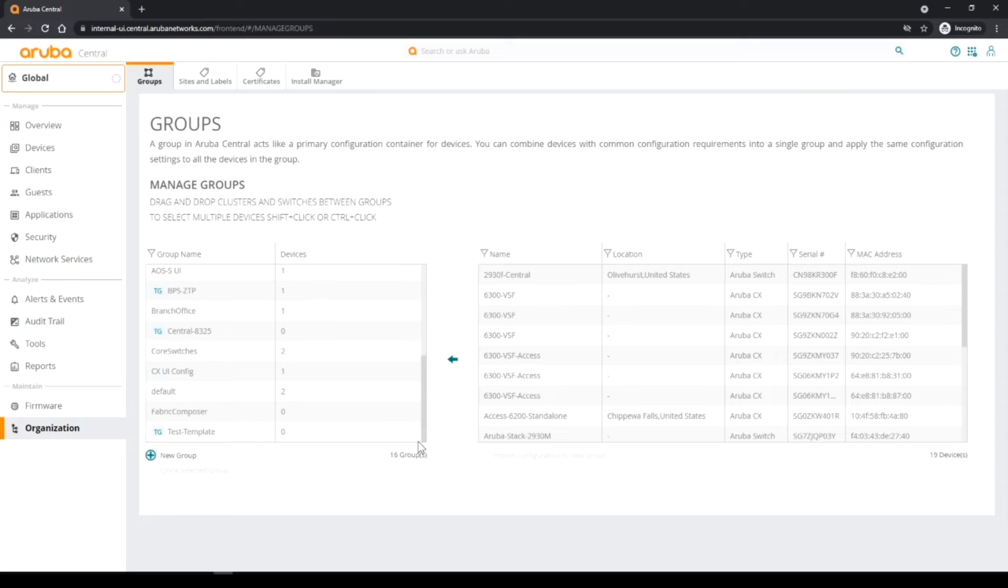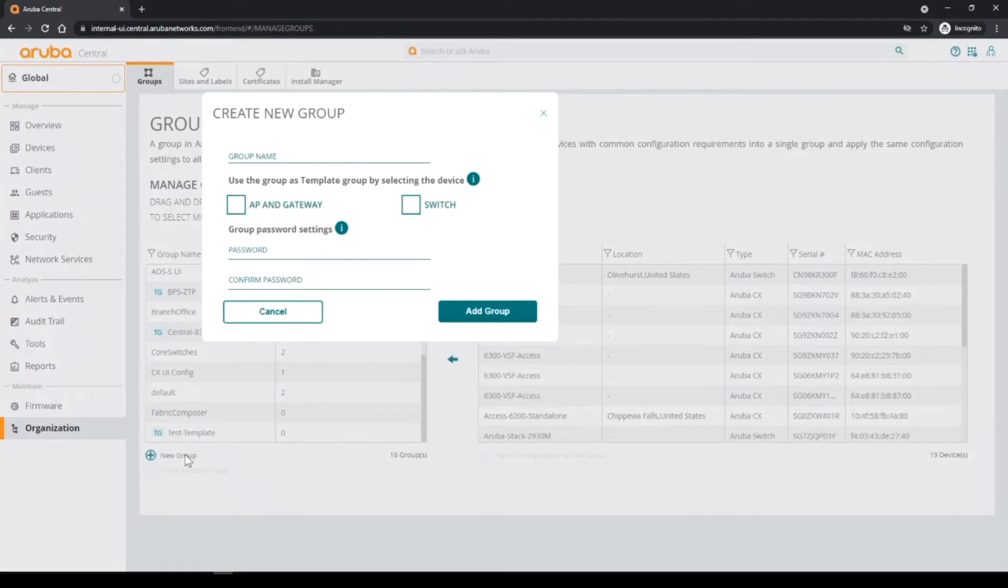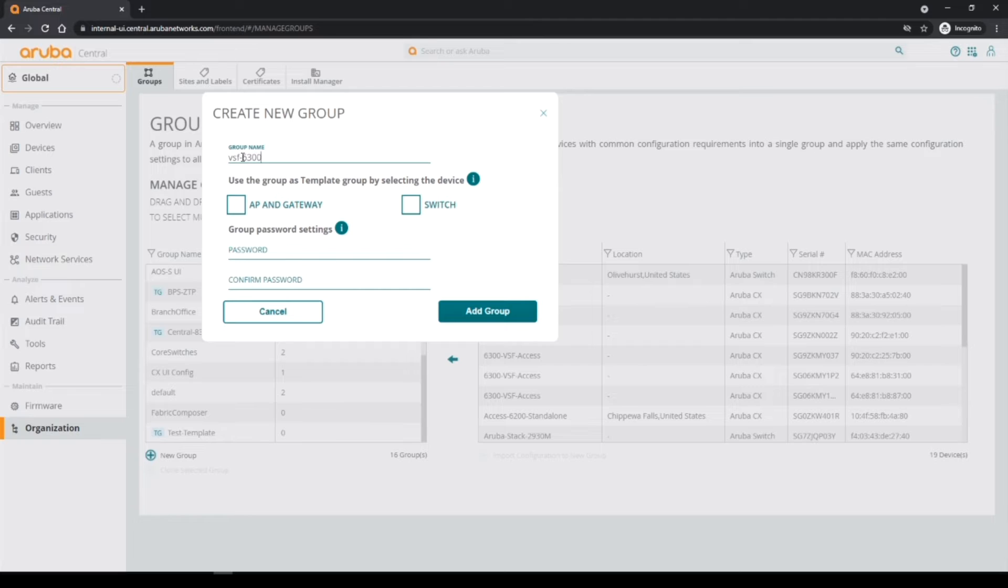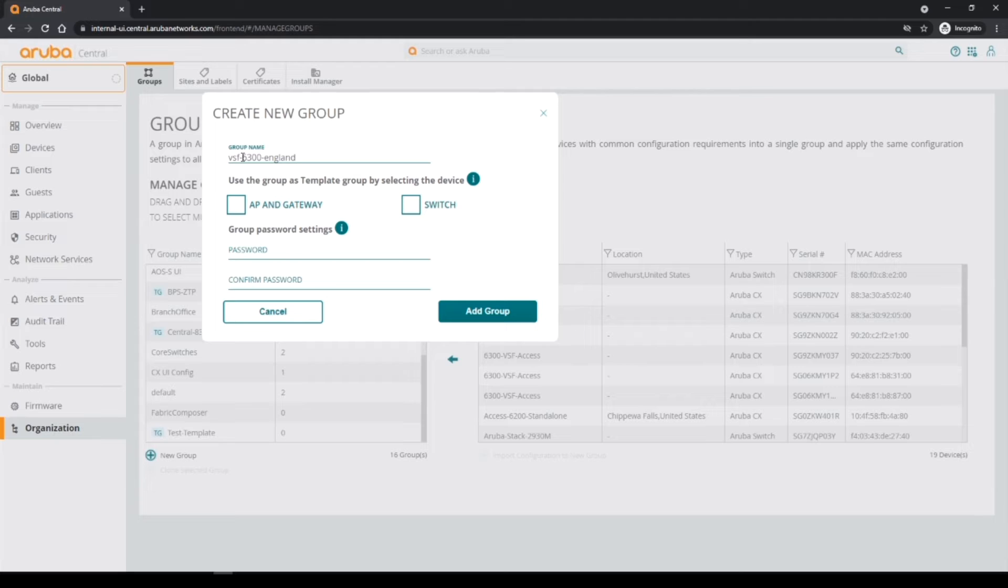I need to create a new group for this region, so I'm going to create a new group. I'm going to call it VSF, it's got 6300, so it's a VSF stack with 6300 and it's only a demo, so we're located in England and I'll call it demo just so it can be easily recognized.